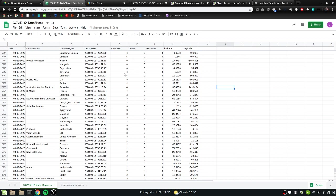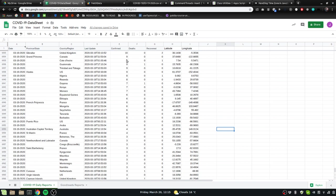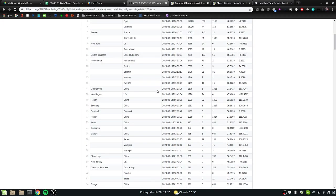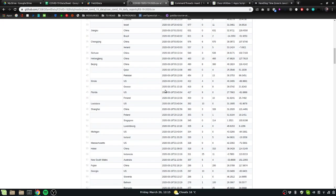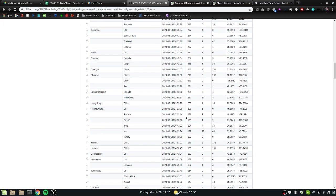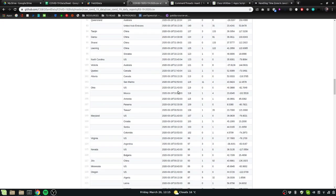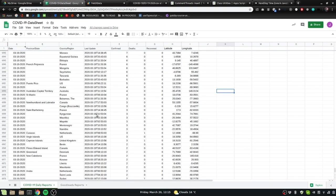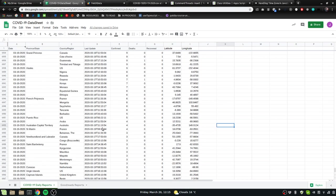A couple weeks ago I made a video where I was pulling all of the data from the CSS EGI data files that they have on GitHub, processing that and then dumping it all into a spreadsheet.